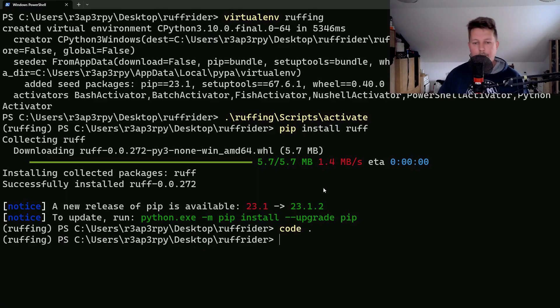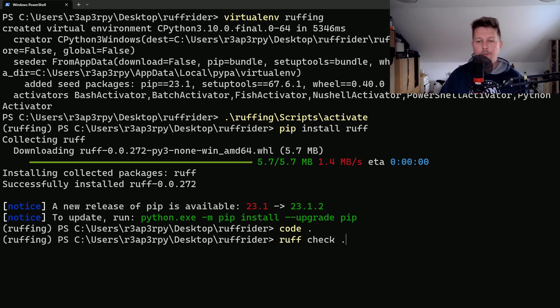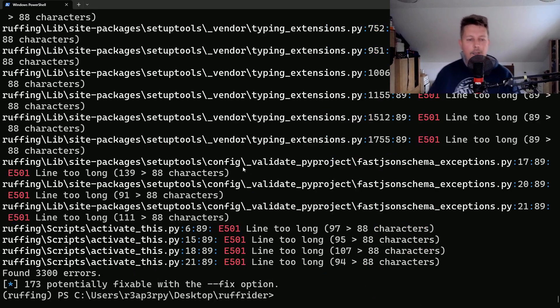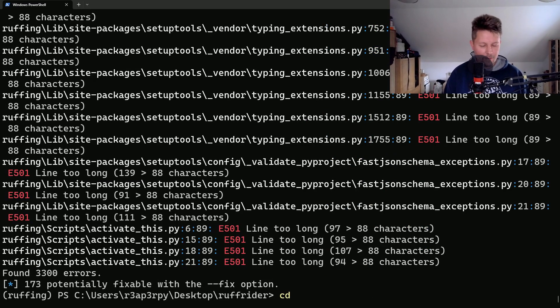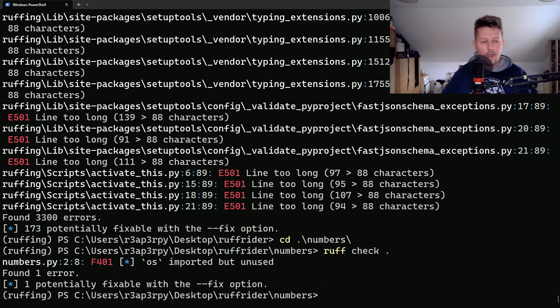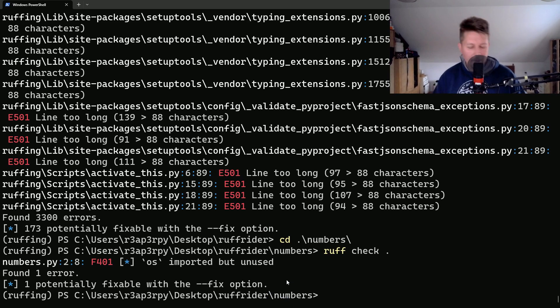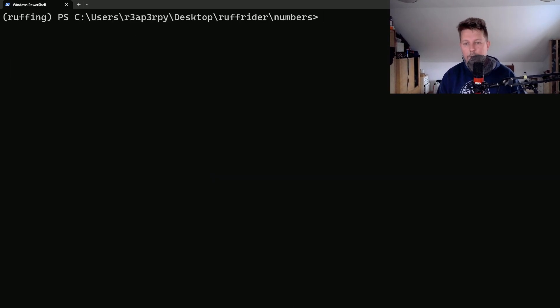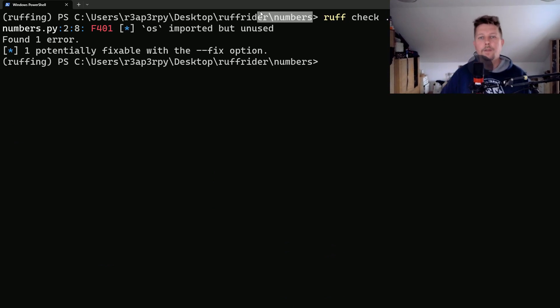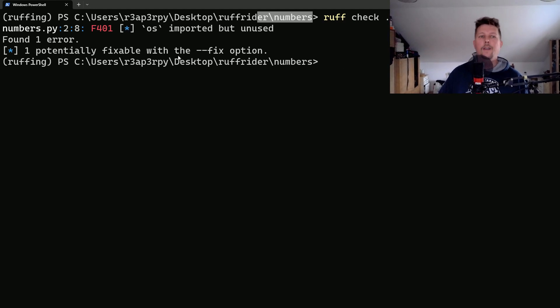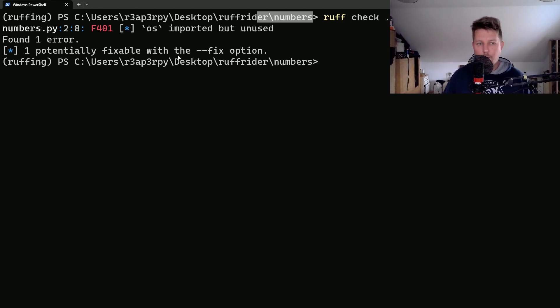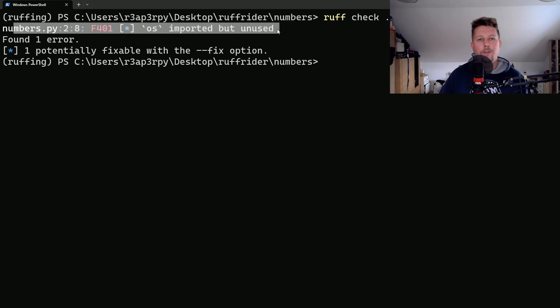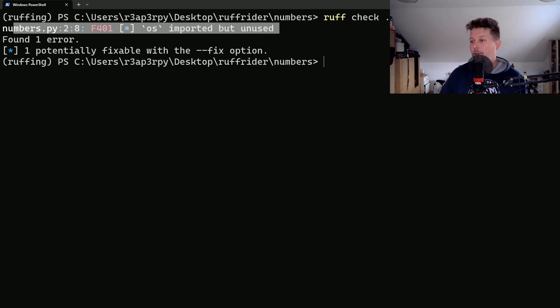So let's get back here and issue the ruff check command. I navigated to the numbers folder and issued ruff check dot, which will check or lint the contents of the actual folder. We can see an error message which states that the OS module is imported but never used.